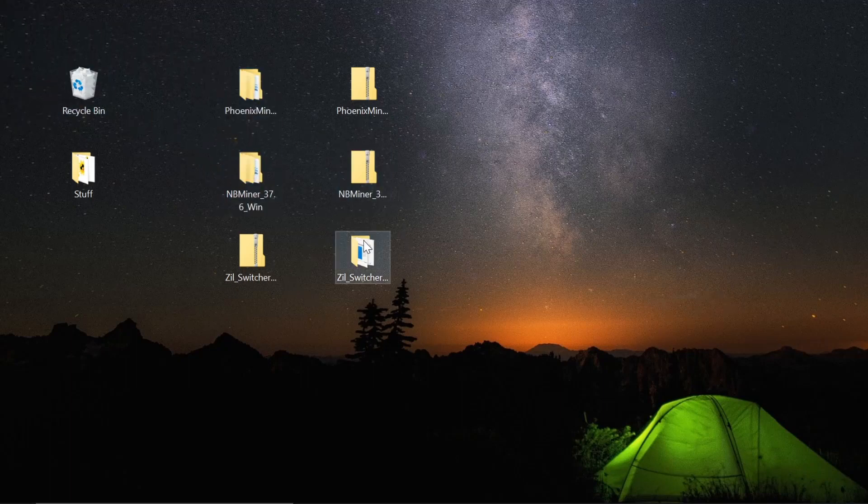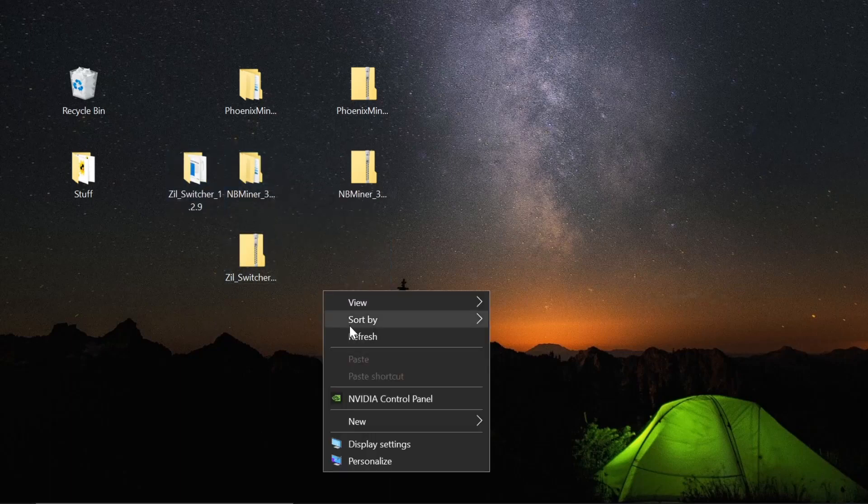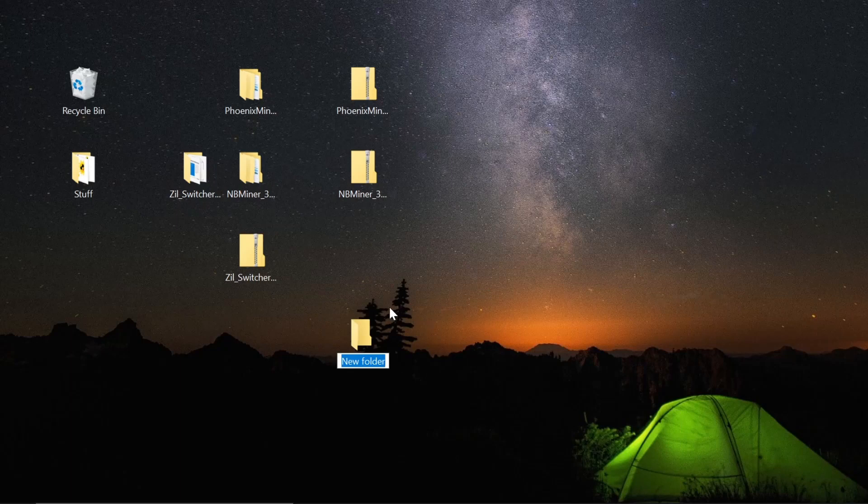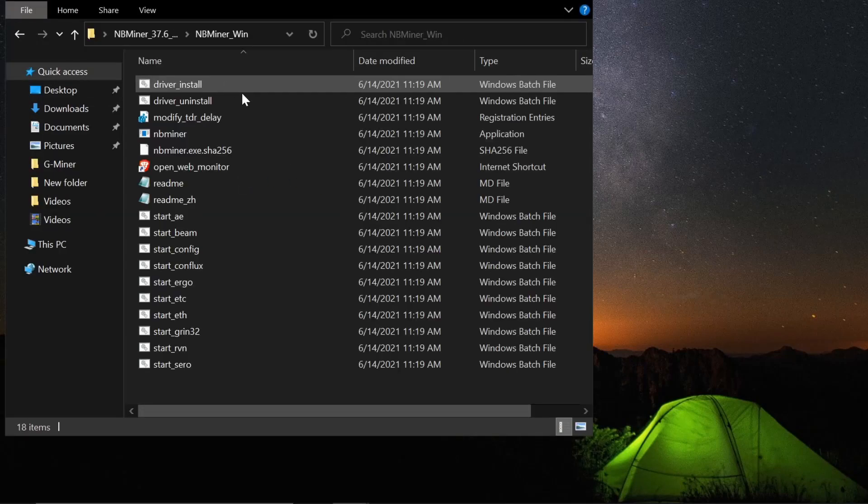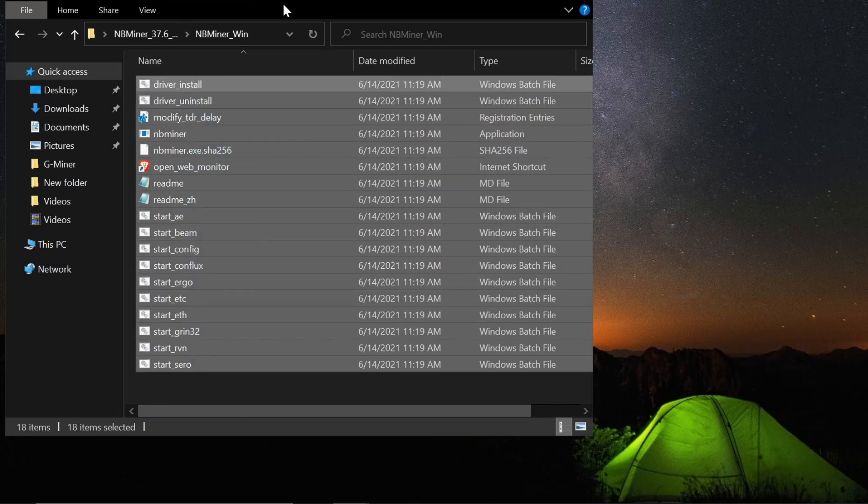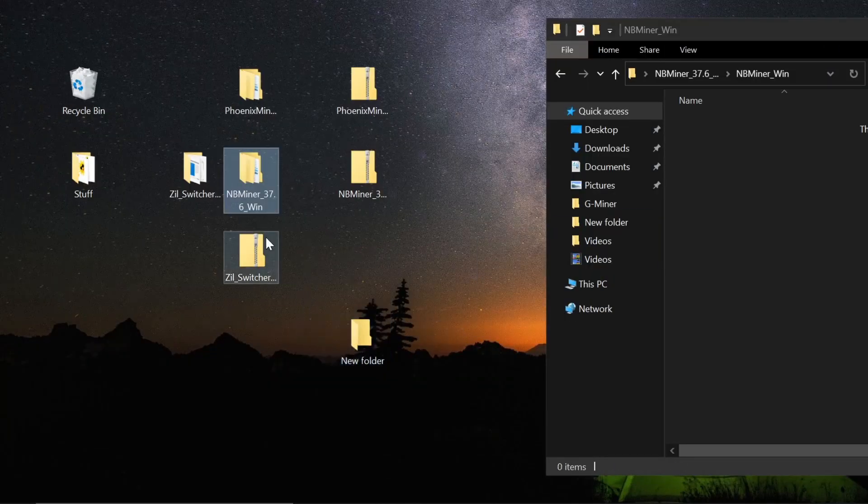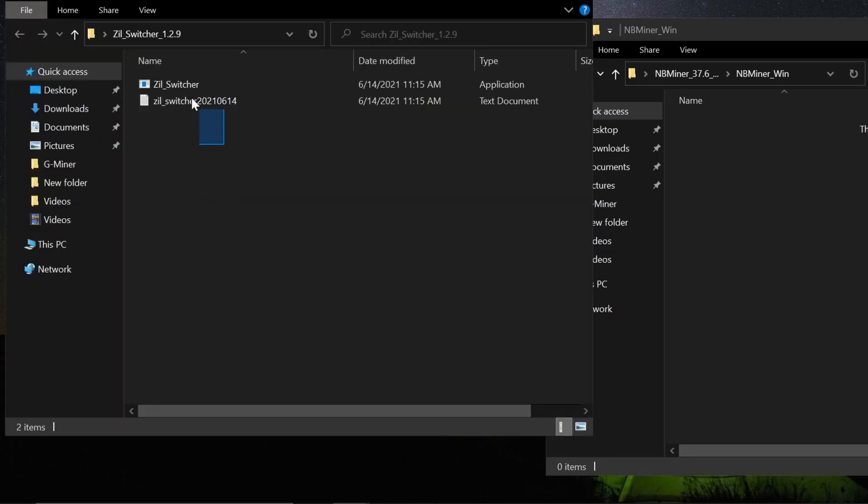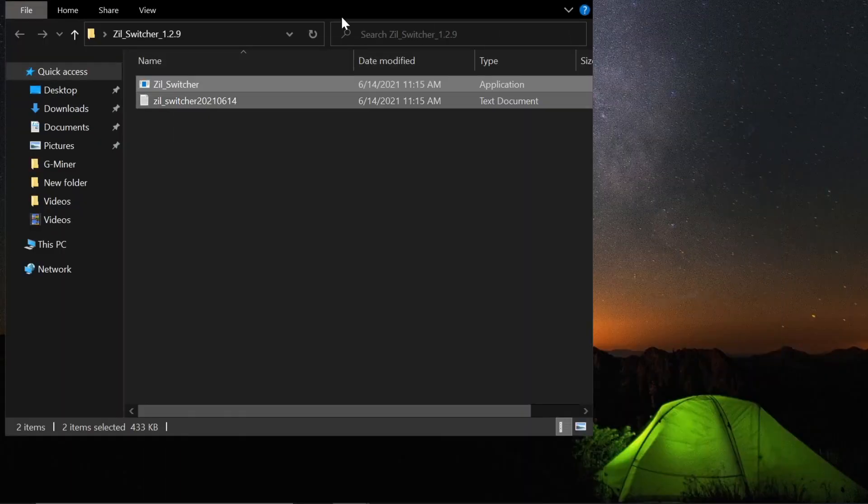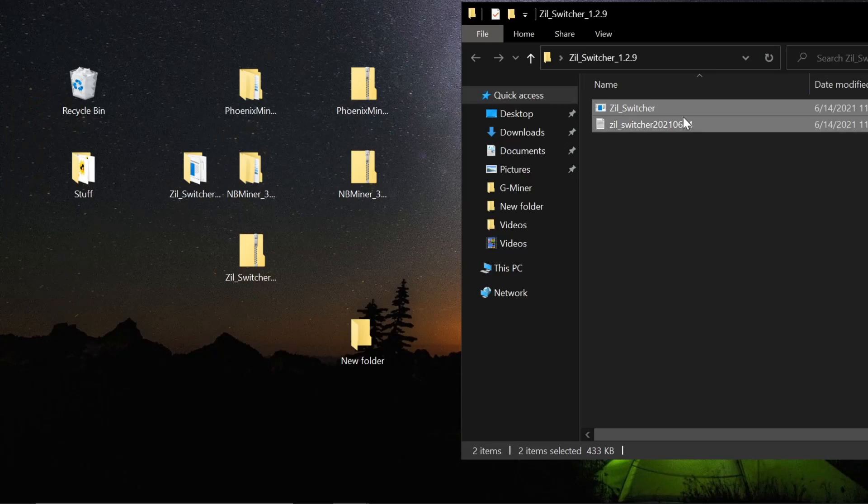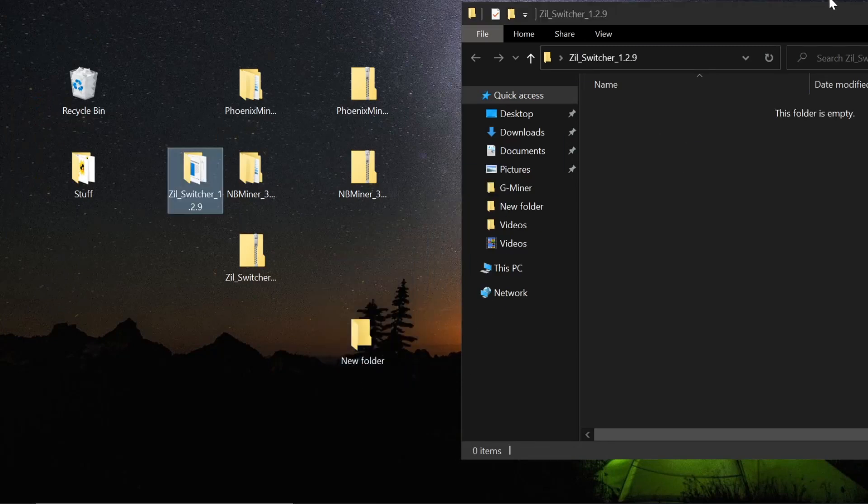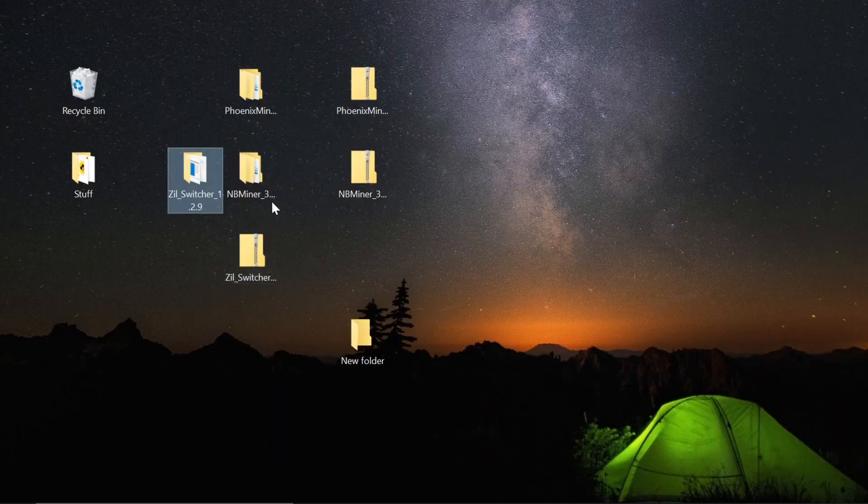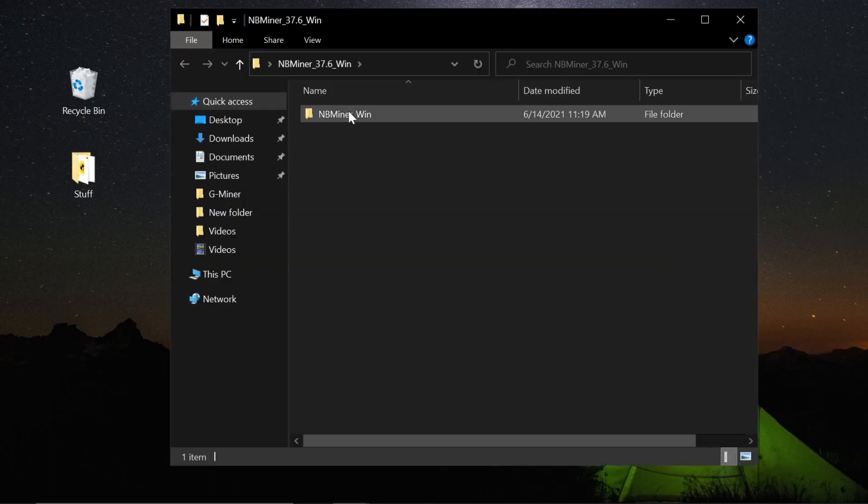What I'm going to do is I'm actually going to put them all in one folder. The reason for that is so that they can see each other. I'll explain that in a minute. I'm going to open this and drag all of these contents into this folder. Then I'm going to drag all of these contents into this folder. Now I have my Zilliqa switcher and I have NB Miner loaded into there.